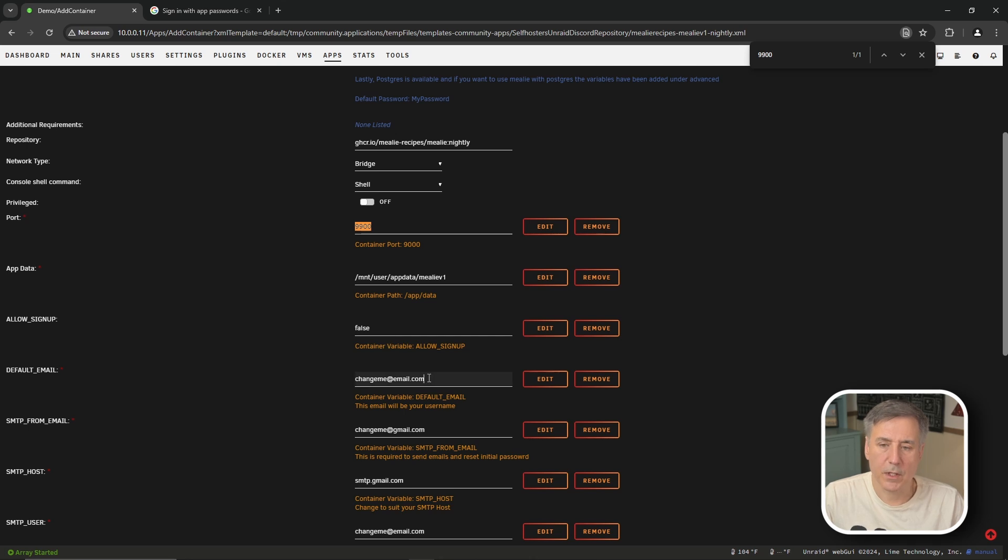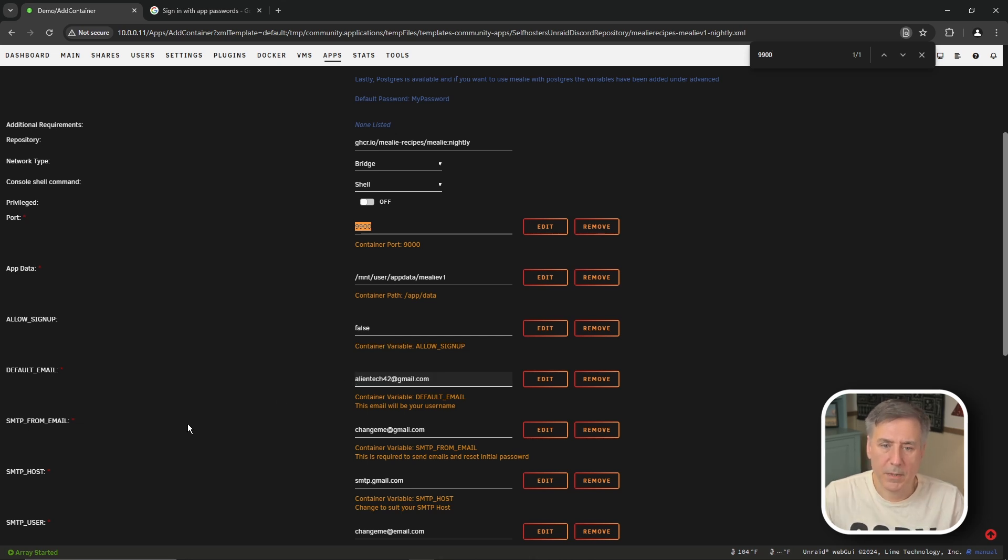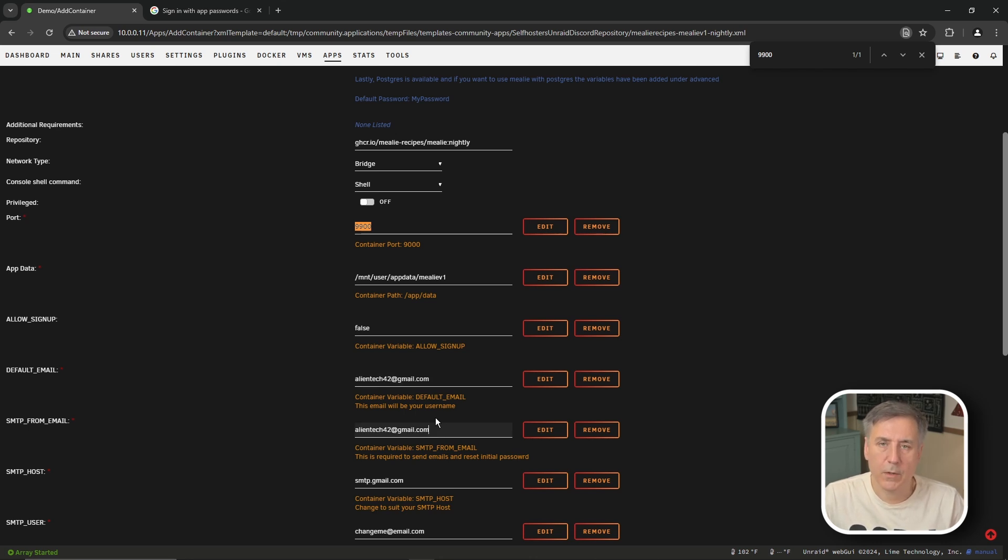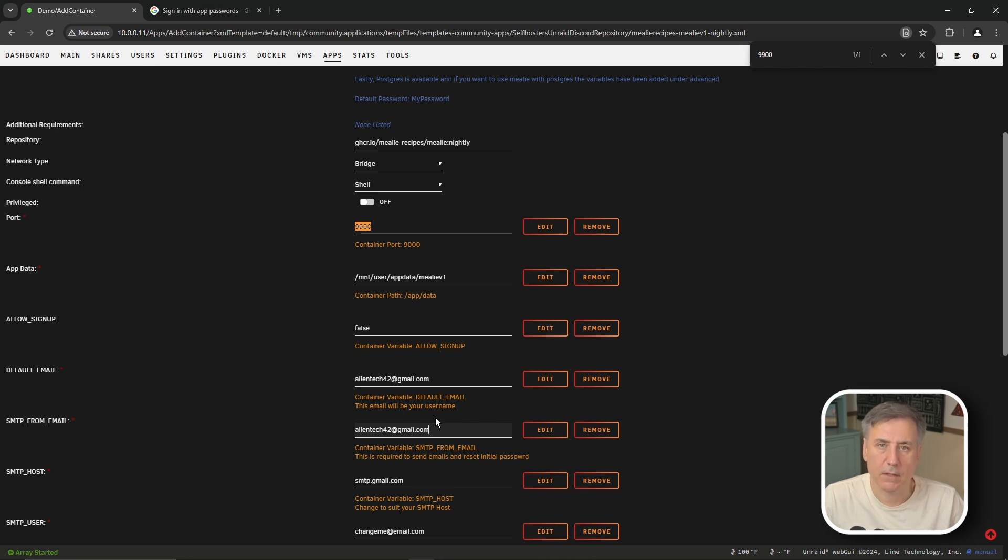Next we have the default email. This is going to be the username for your account so I'm going to use my demo accounts email and the smtp from field I'm going to set that to the same email and I'm using a gmail account setup so the rest of the settings will be for that but if you have a different email provider then you're going to be putting in your settings for your email. This depends on your email provider settings so my email settings will be different from what you have.